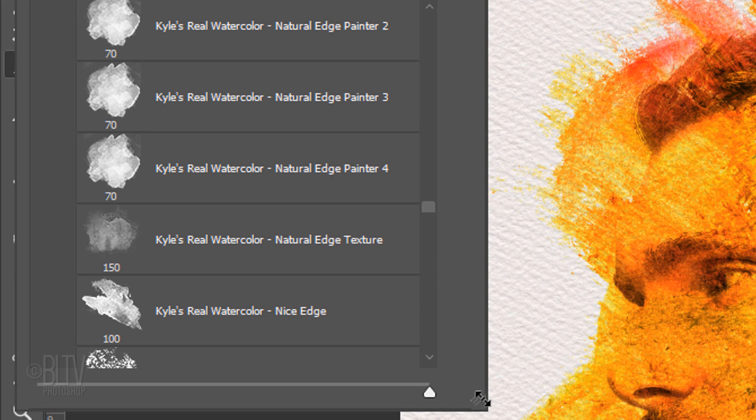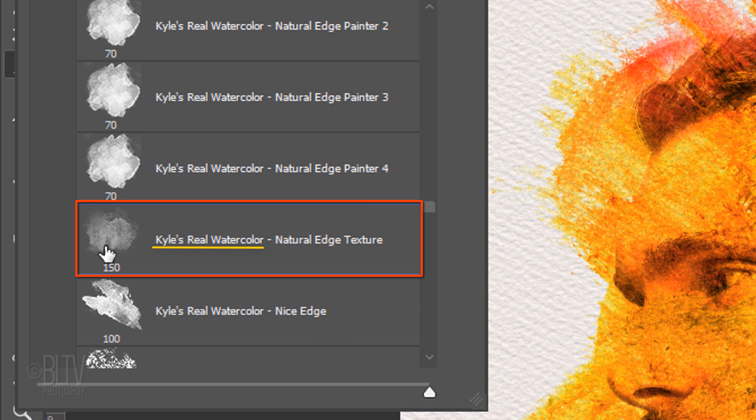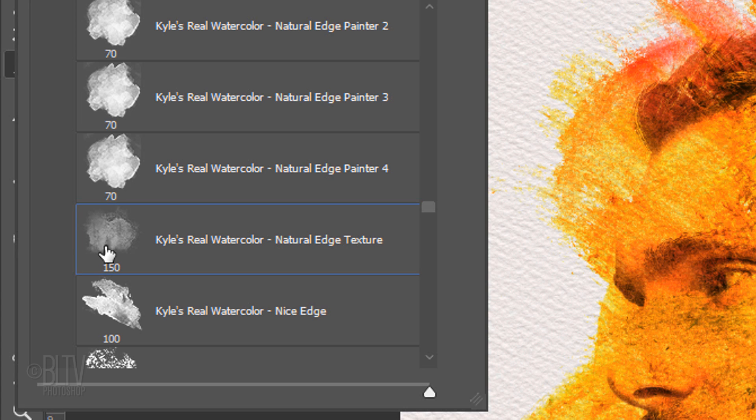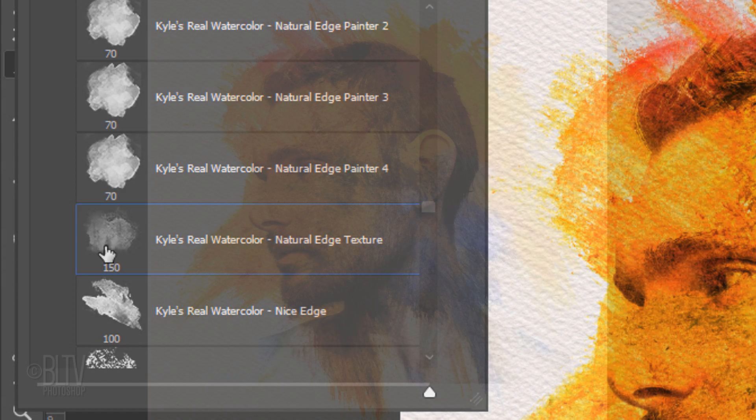I'm using a brush called Kyle's Real Watercolor Natural Edge Texture. I tried many of the brushes in this set and I like this one the best for this particular effect. However, feel free to experiment with as many as you like.